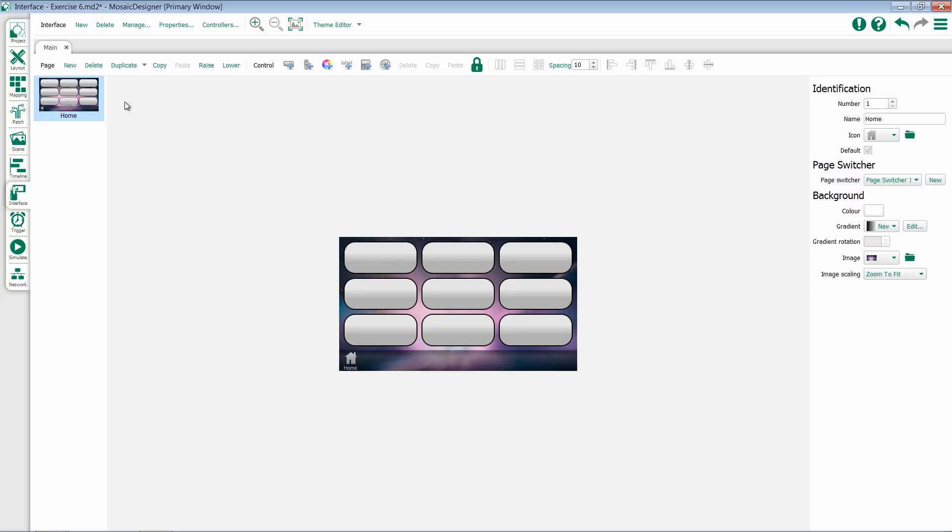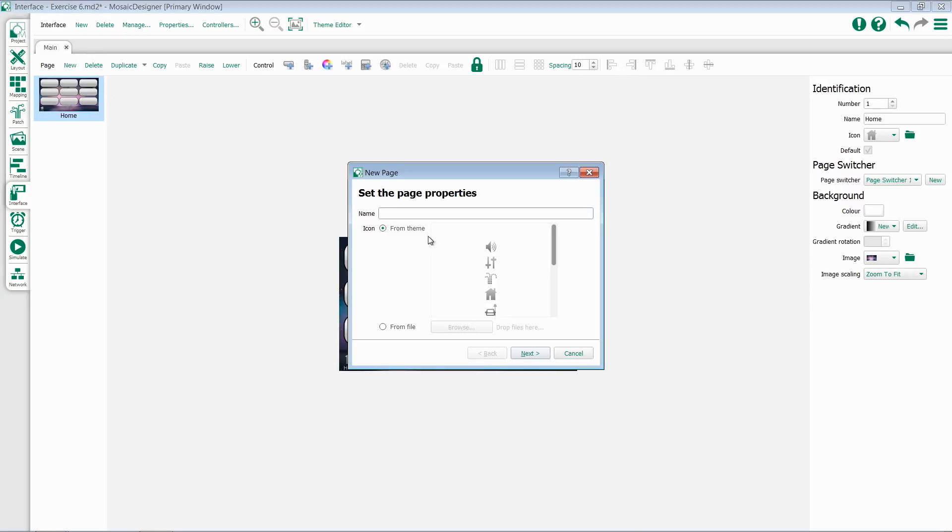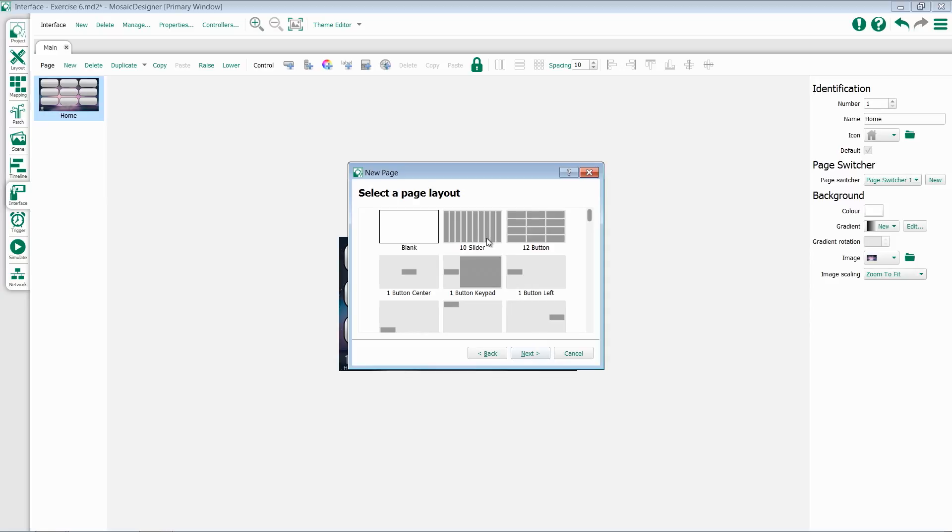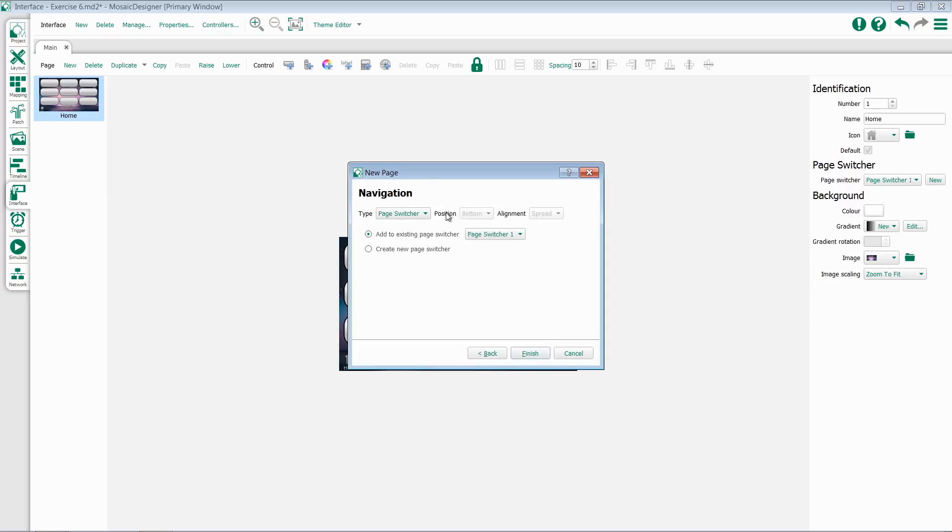To create a new page, we select New, and this will start our page wizard. So we can add a new page, such as Faders. Give it an icon, hit Next, select our background, hit Next, select a layout we like, hit Next again, and choose whether or not we should add this to our existing page switcher or create a new page switcher.